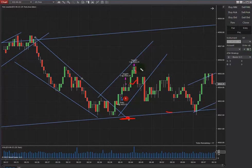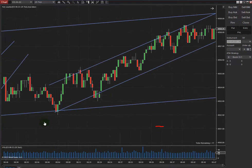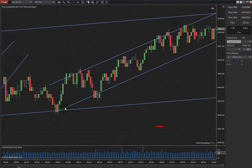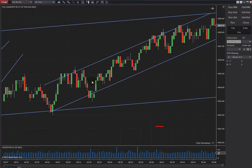I entered at the oversold area and the first take profit touched here, and the second one just touched there as well.